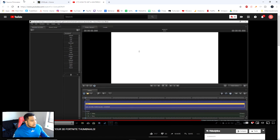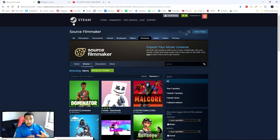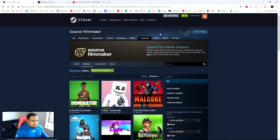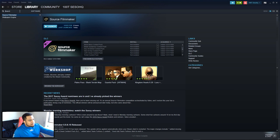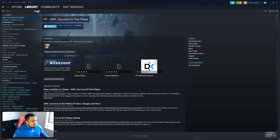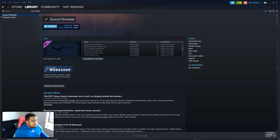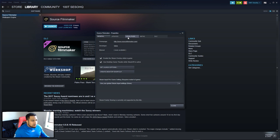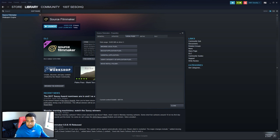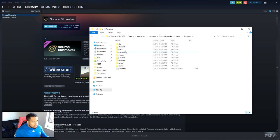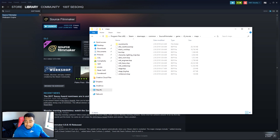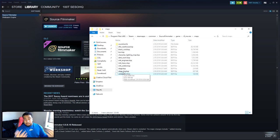The download link for the white room will be in the description below. To install it into Source Filmmaker, go to Steam, find Source Filmmaker under Software, right-click, go to Properties, Local Files, then Browse Local Files. Double-click the 'game' folder, double-click 'tf,' then 'movies,' then go to 'maps,' and simply drag the downloaded white room file right in there. You can see I already have it there.